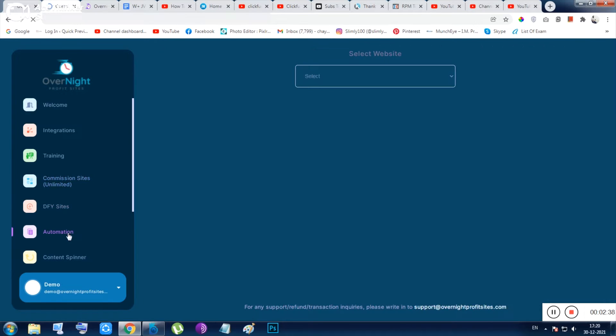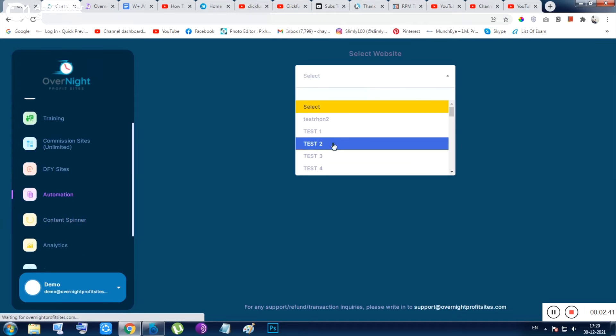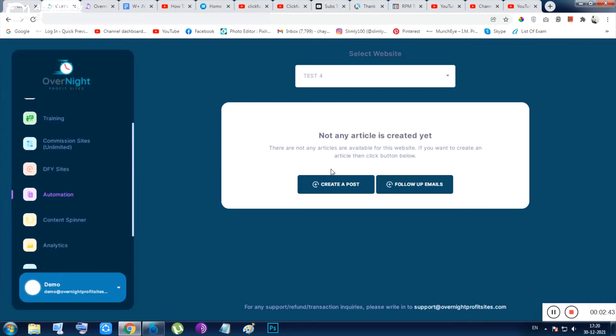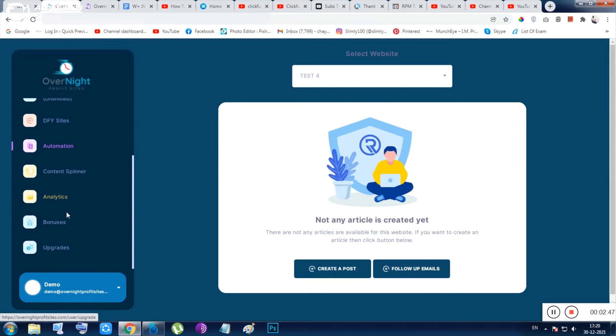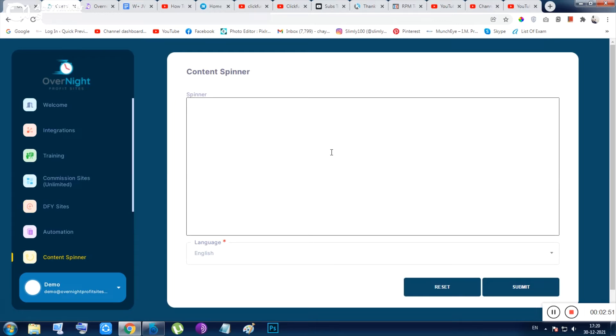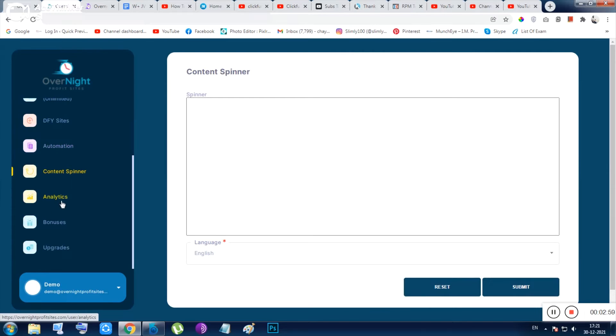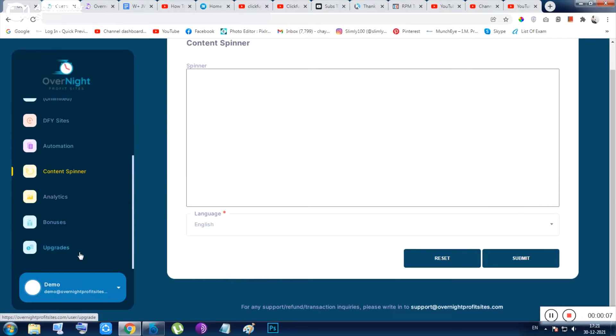Next thing is the automation - automation is the email marketing automation, so follow-up email and email marketing automation. And the next thing is the content spinner. Any content you want, you can paste here and you can use the spinning facility to create a new content and get ranked on Google. Apart from that, the bonus, analytics, and upgrades - so that's all about this tool.